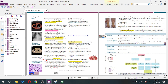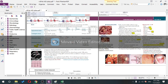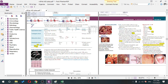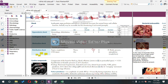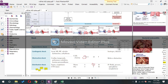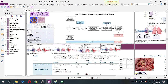Drugs that decrease mortality in heart failure: spironolactone, ACE inhibitors, beta blockers — anything targeting the RAAS. Drugs that do NOT decrease mortality: diuretics and digoxin.